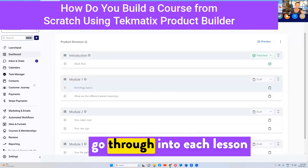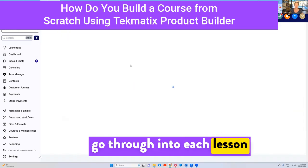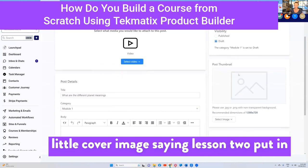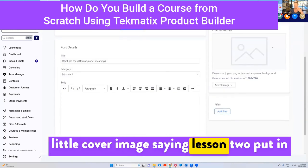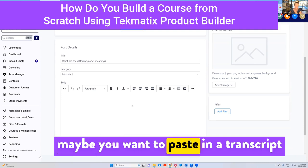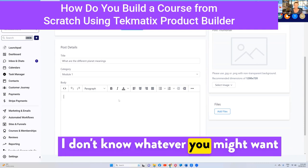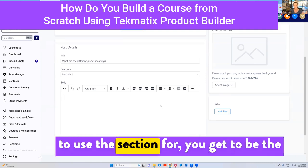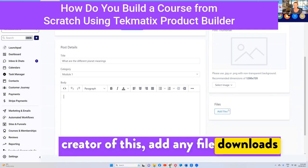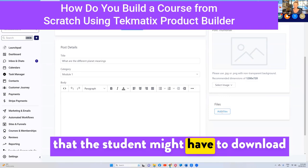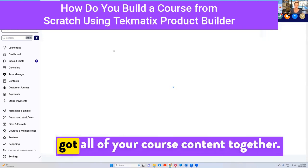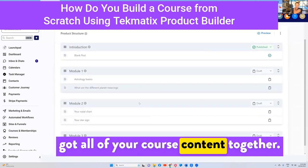Of course you would now go through each lesson and do exactly the same thing — click in, upload the video, add the cover image saying 'Lesson Two', put in any notes, maybe paste in a transcript, add any file downloads the student might need, and press save. Boom — you've now got all of your course content together.